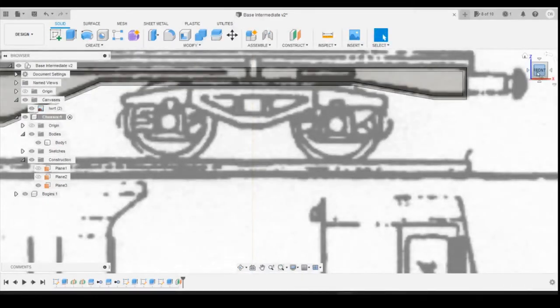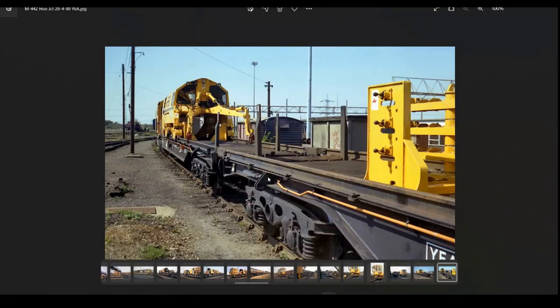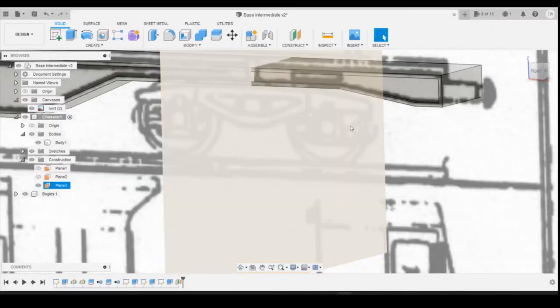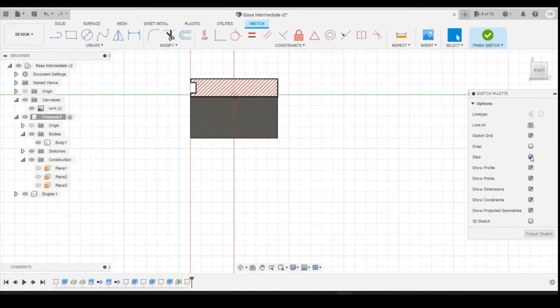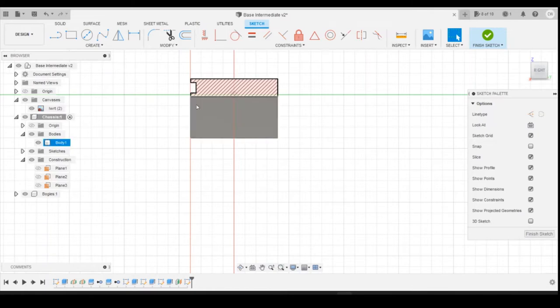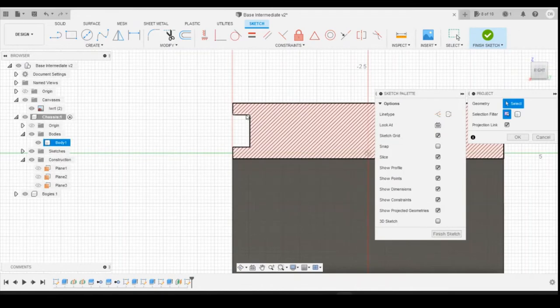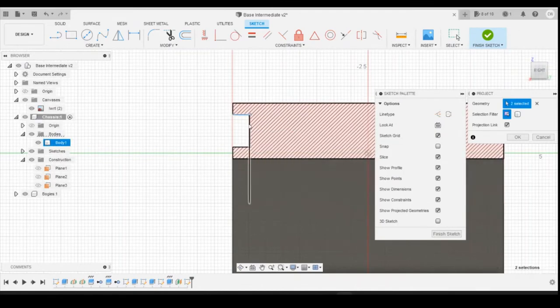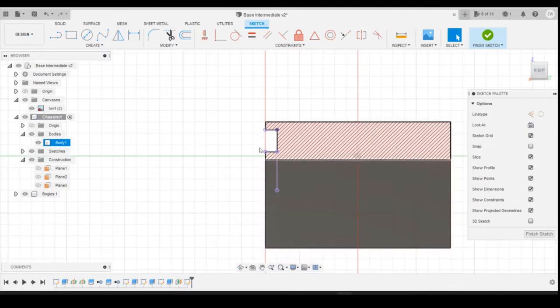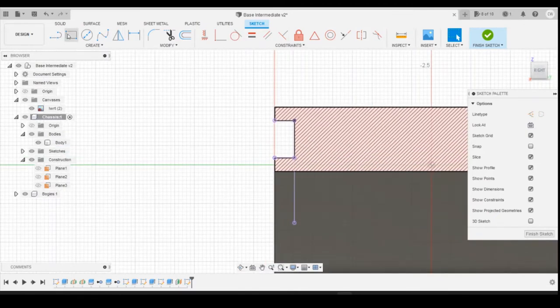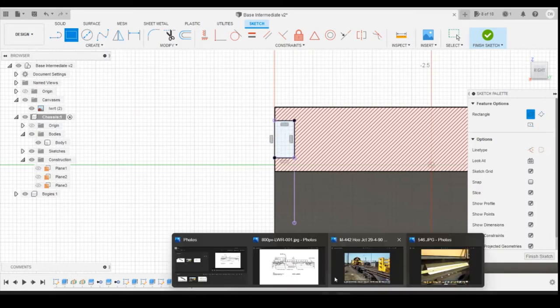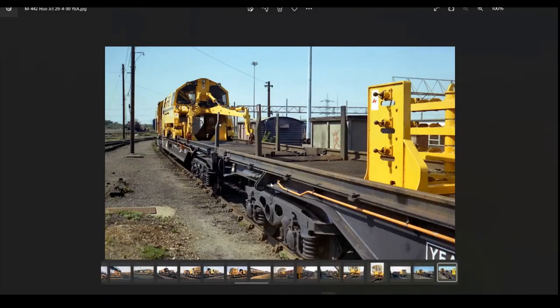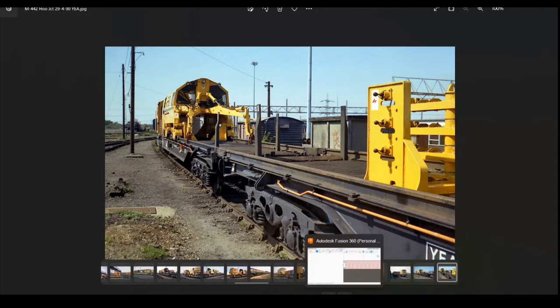Unfortunately we don't have any close-up drawings or photos of this, so we're going to work from this photograph and try and draw this shape as best we can. I'm going to create a sketch on that offset plane we've just created. Then I'm going to slice through the wagon until we get to that point so that we can see the inside of the frame here. Zooming in, I'm going to project on these lines and points here, and then we can use those to constrain our drawing.